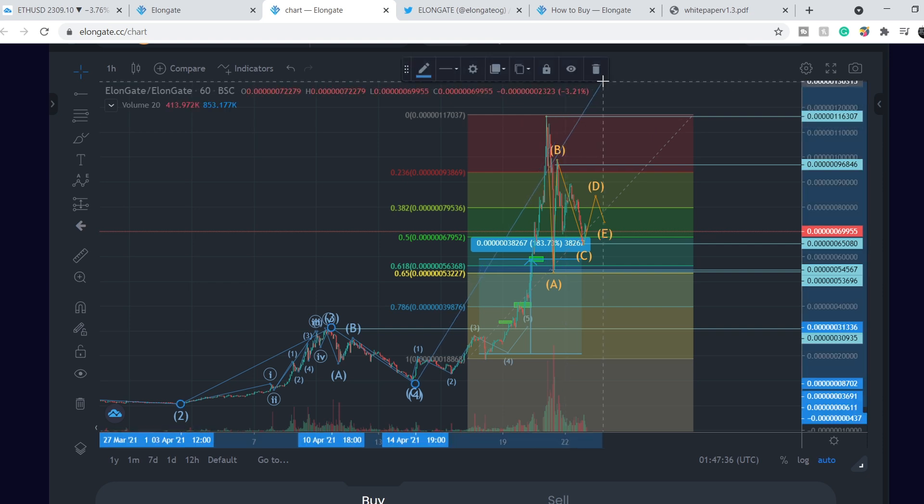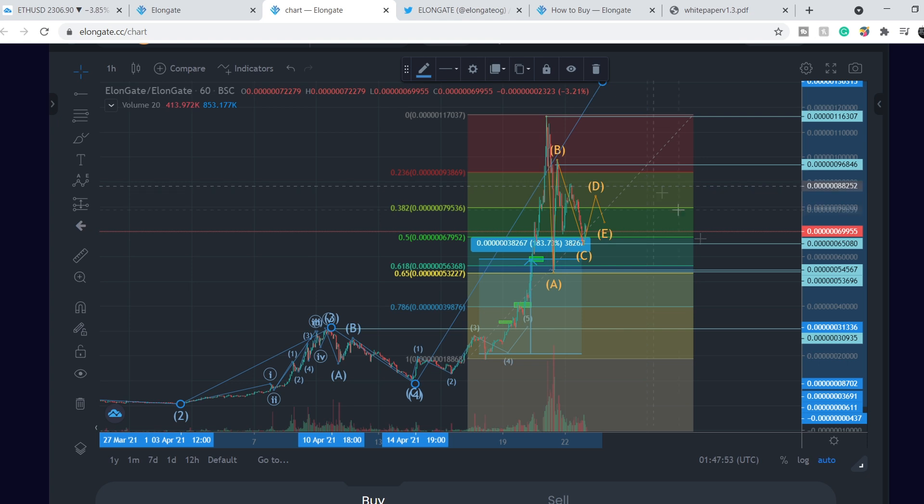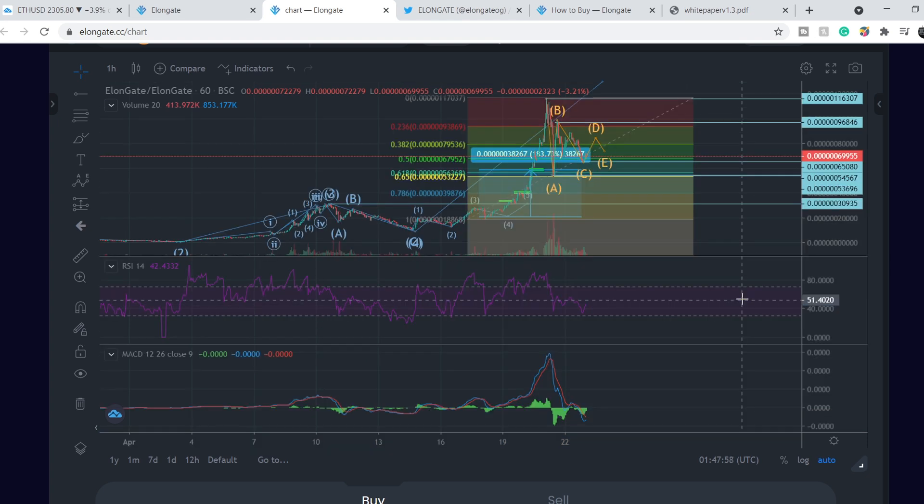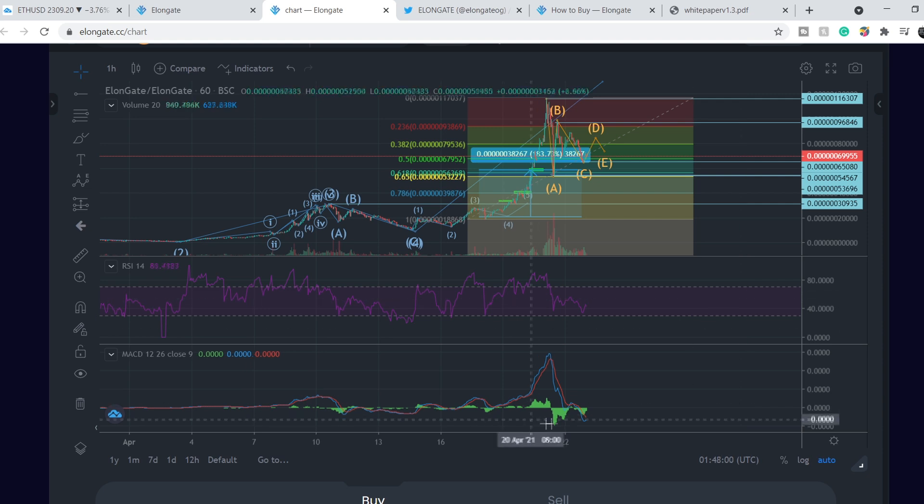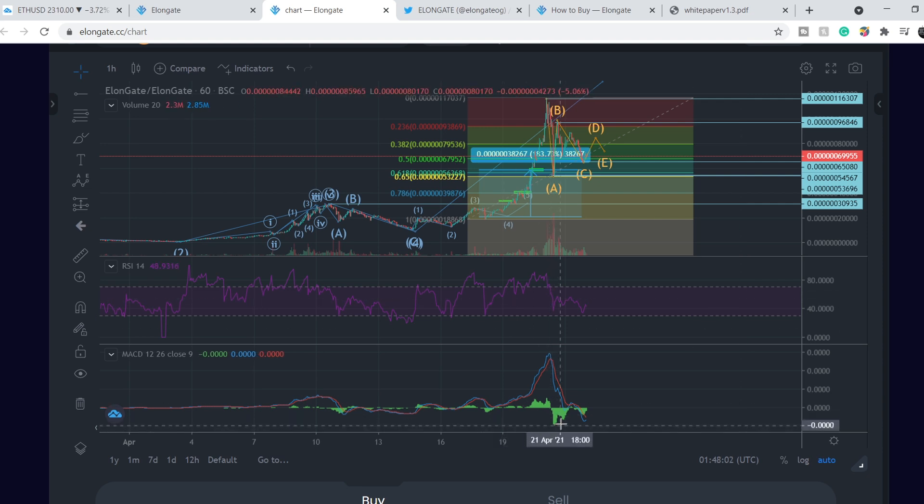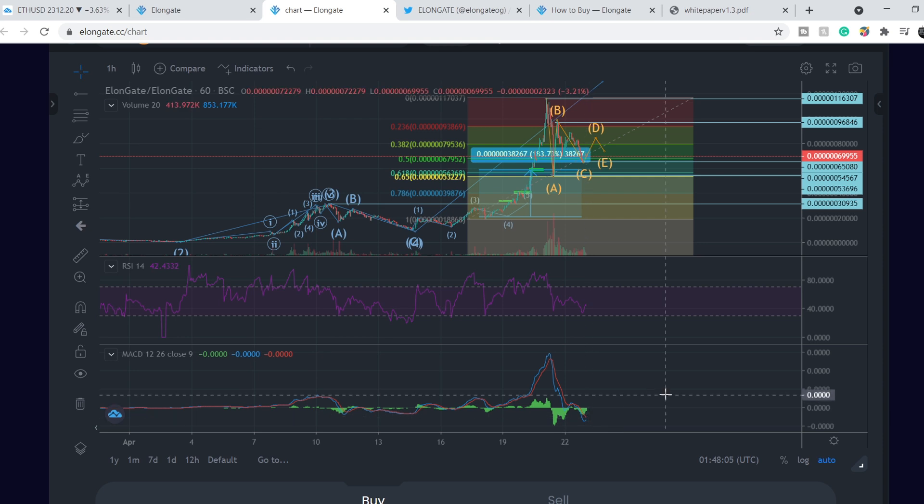That's why the fifth wave in this case will be a little bit higher. What should you do if you decide to enter your position in this token? Let's take a look on indicators.